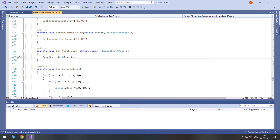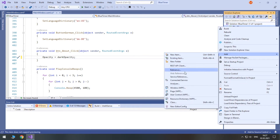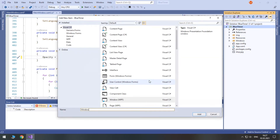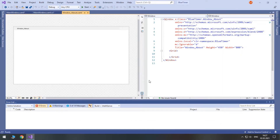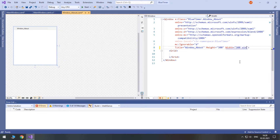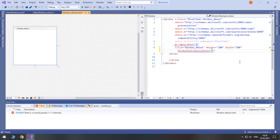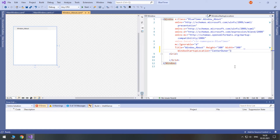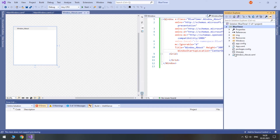Next, I will need to create a new window. So, add new window — I will call it 'window about'. And I will just change its height to 300 and width to 300 as well. Its window start position should be center owner. You can do it as you want, but it's more convenient to see it like that. Now, I will put this window in the Windows folder.